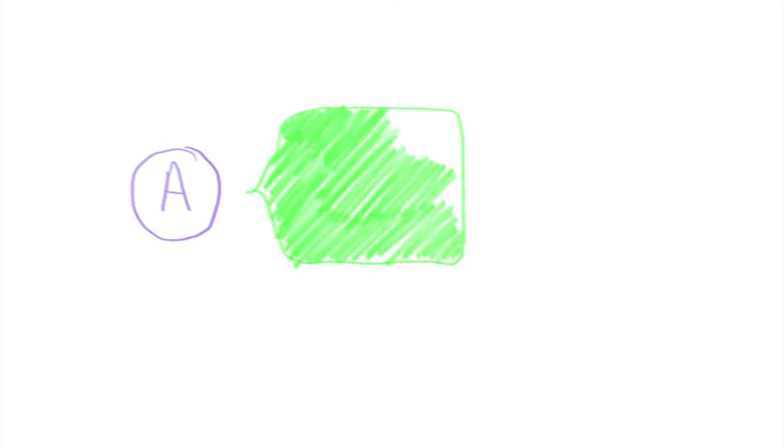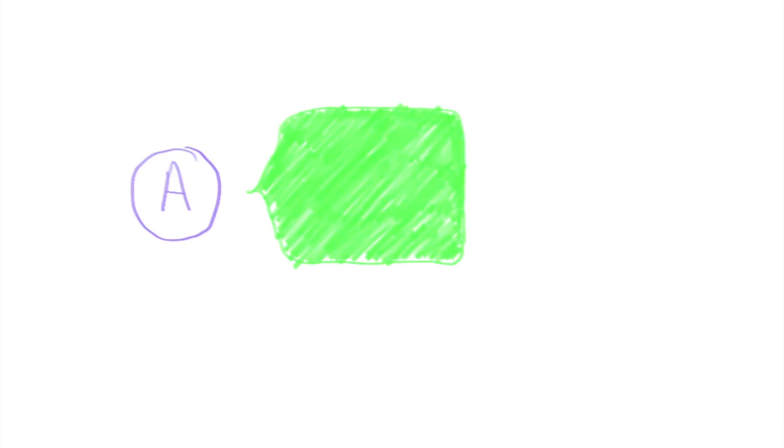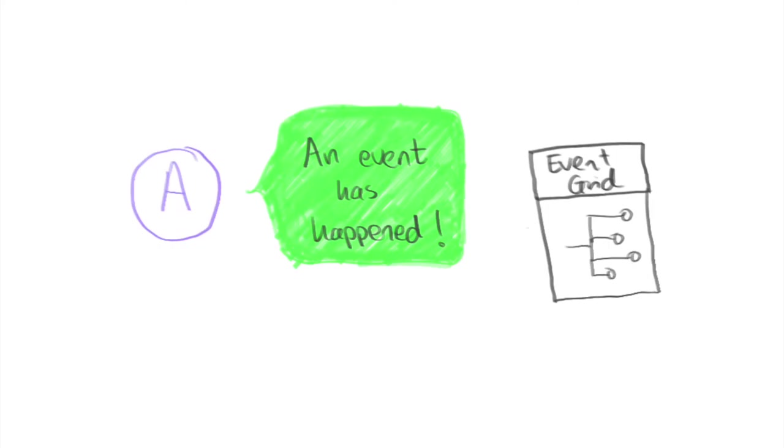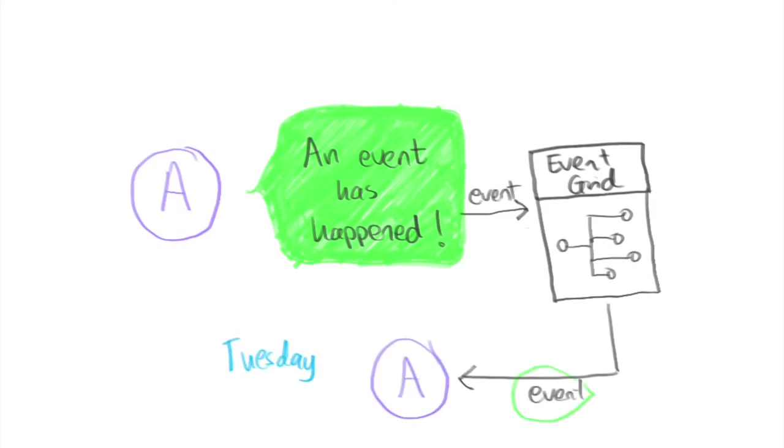Through emitting events and messages, an application would emit an event saying this thing happened. Event Grid routes that event to some other application who knows exactly what Coffee Grid and Tuesday 9am means.